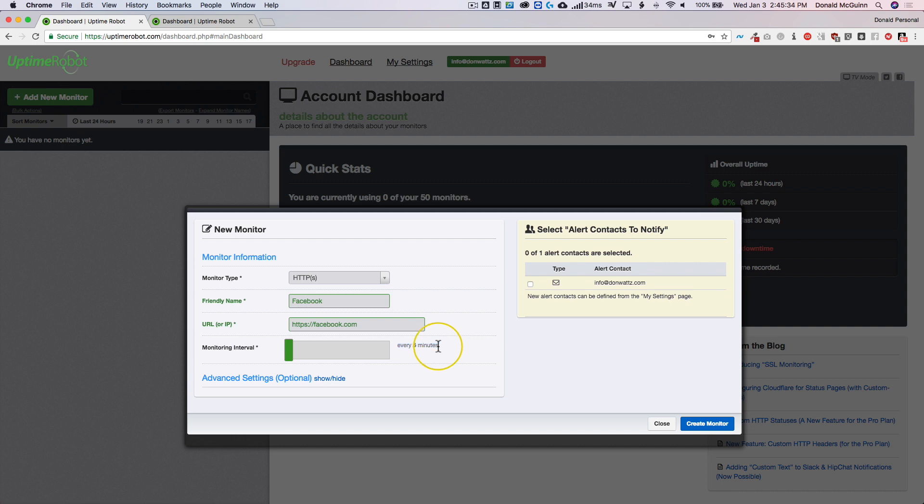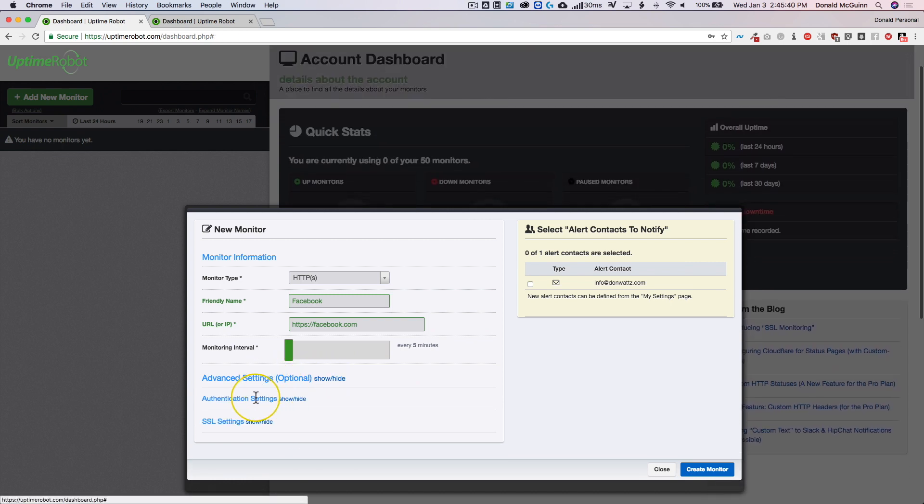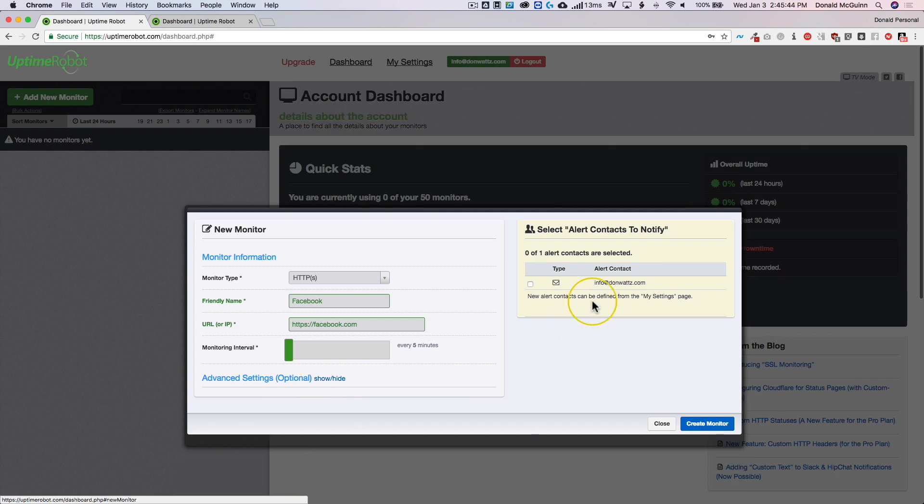Now if you upgrade to the paid version you're able to monitor it every minute. You have your advanced options so you could do authentication and your SSL settings, but you don't need to worry about that.